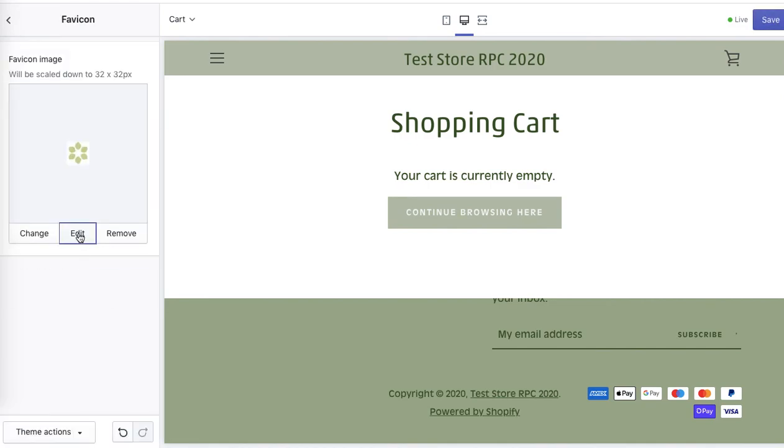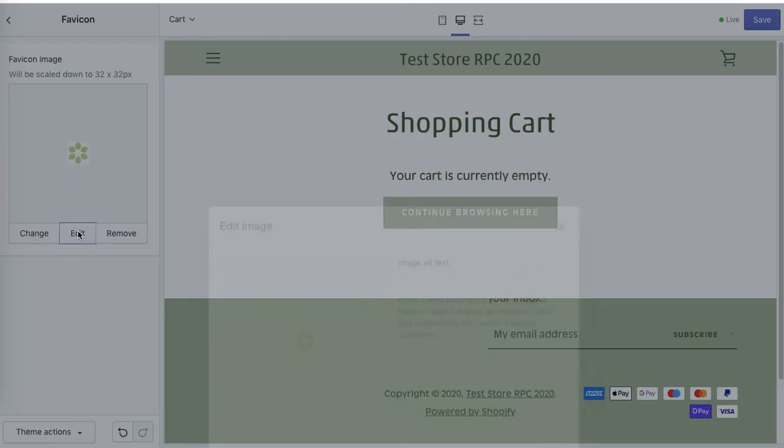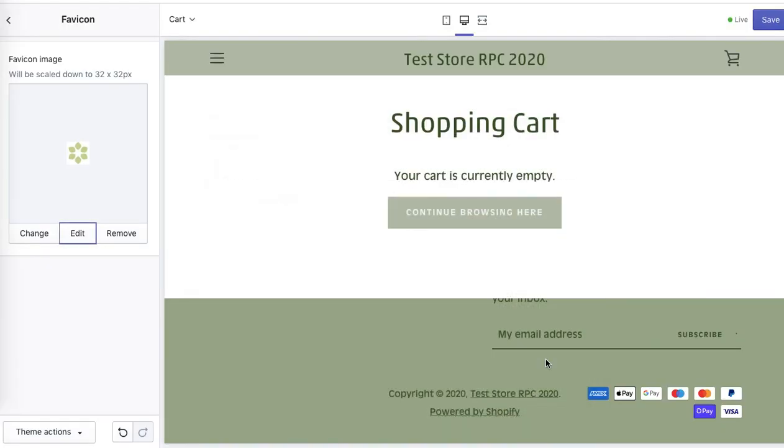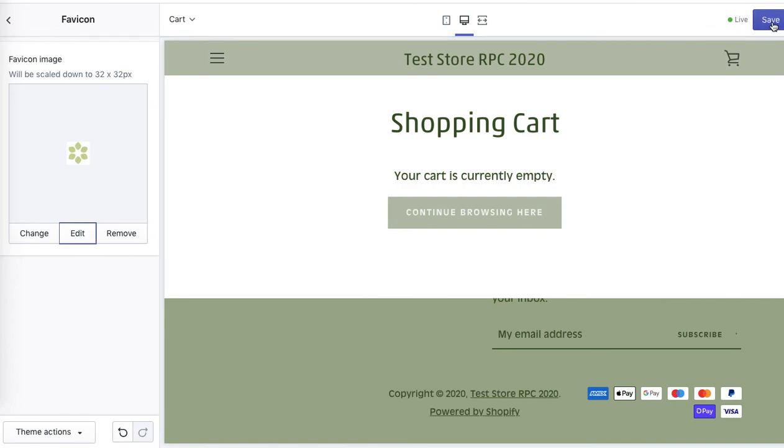Don't forget to add an SEO friendly alt tag as well. Click edit and add alt tag. Click save. And remember to save the changes.